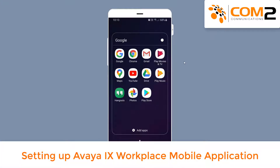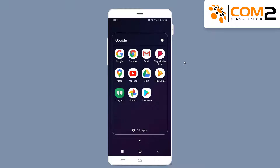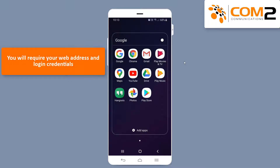Welcome to the Avaya iX Workplace training video. The first step is to set up the Avaya iX Workplace mobile application. You will require your web address and login credentials that would have been provided to you by your system administrator.